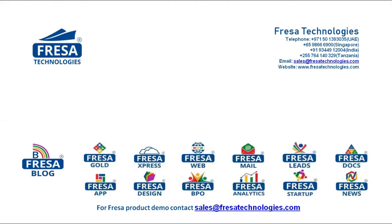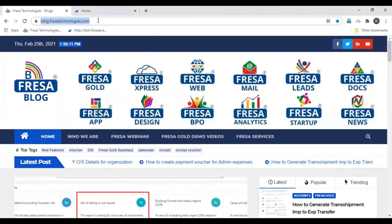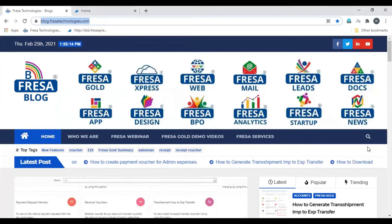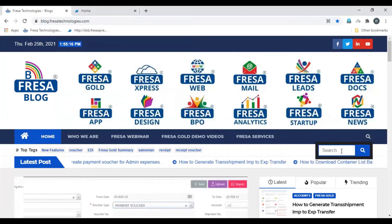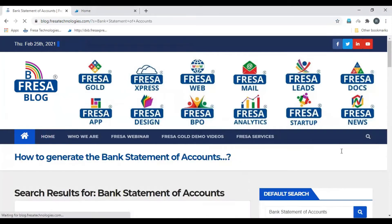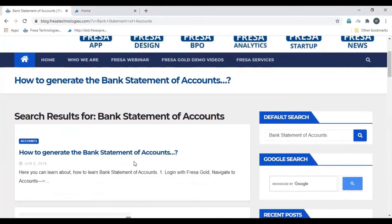Welcome to Fresa Technologies blog. We will be looking at how to generate the bank statement of accounts. Open blog.fresatechnologies.com. Here is the search option — enter 'bank statement of accounts' and search, then select 'How to generate the bank statement of accounts'.